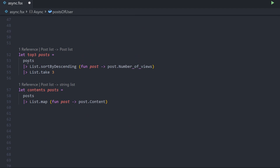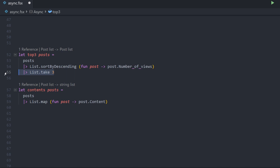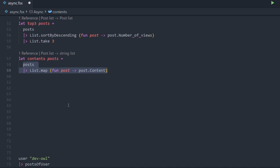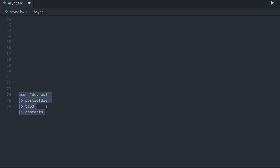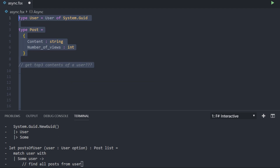Then we have two more functions. The first is top three of those posts — it takes a list of posts, sorts them descending by the number of views, and takes the first three to get the top post on top. And then we have the contents function, which just takes a list of posts and maps over them returning the content of those posts — so we get a post list and return a list of strings. Then we can use idiomatic F# code and pipeline all this: ask for the user with the username 'defo', pipe into posts of user, pipe into top three posts, and then pipe into contents.